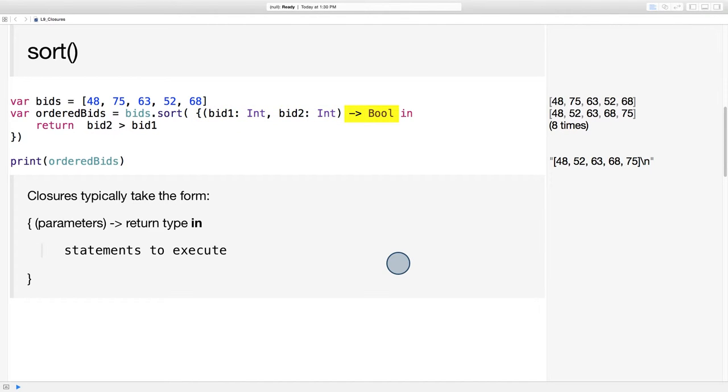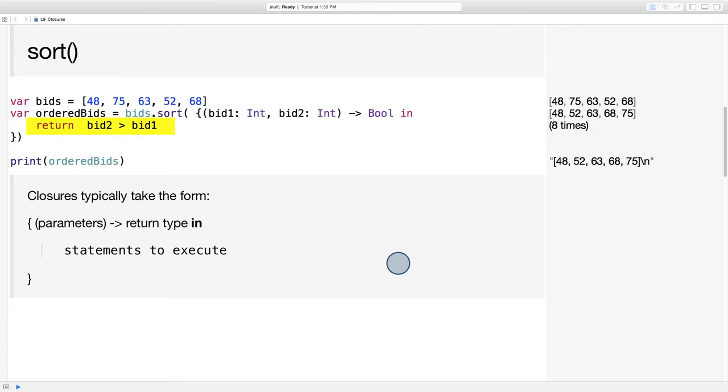After the parameters, we see an arrow pointing to the return type. The return type here is a bool, indicating whether bid one should be placed before bid two or not. Next comes the word in, signaling the beginning of the executable statements. The executable statement in this case is very short: bid two is greater than bid one. If bid two is greater than bid one, then bid one should go first in the sorted array.